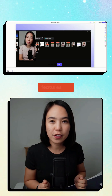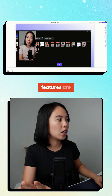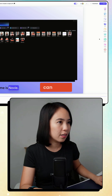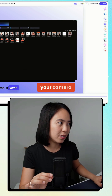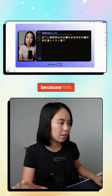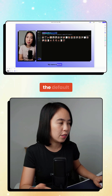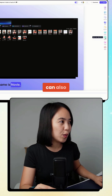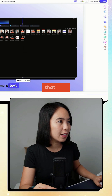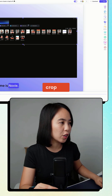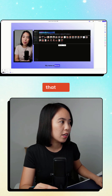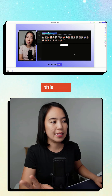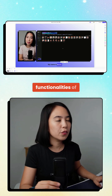Some other important features are the mirror — you can mirror your camera, but the default is my best angle. You can also crop your screen like that, and you can also redo or re-record this video. These are the functionalities of Tella that will make you create a clean and professional-looking video.